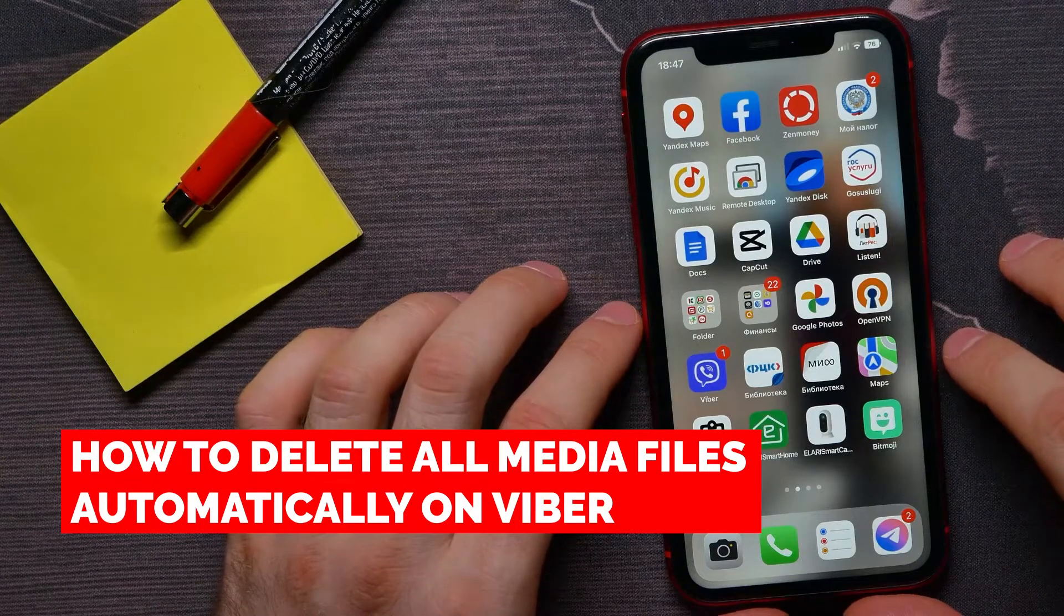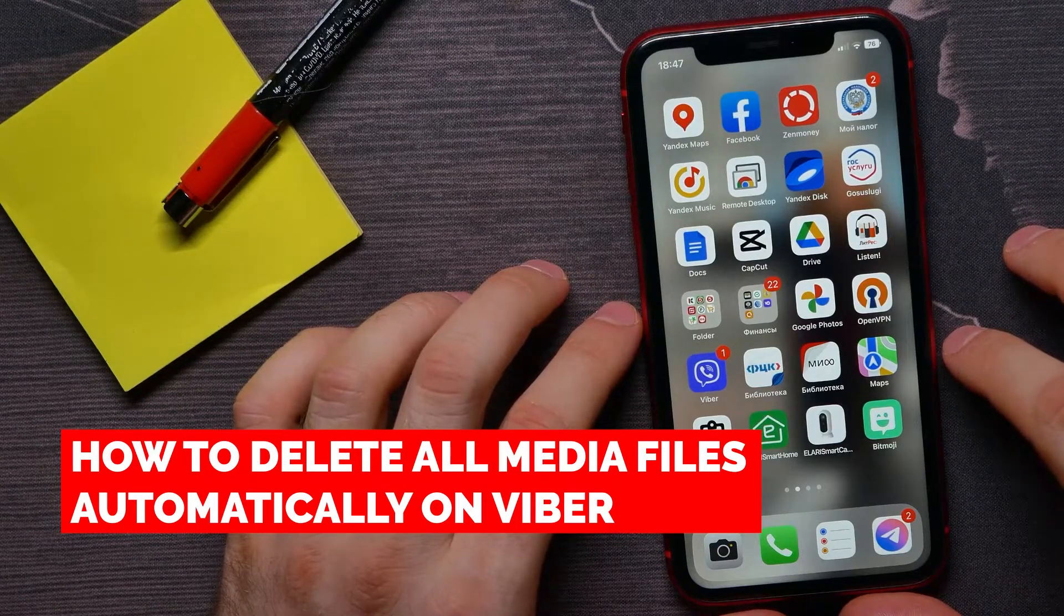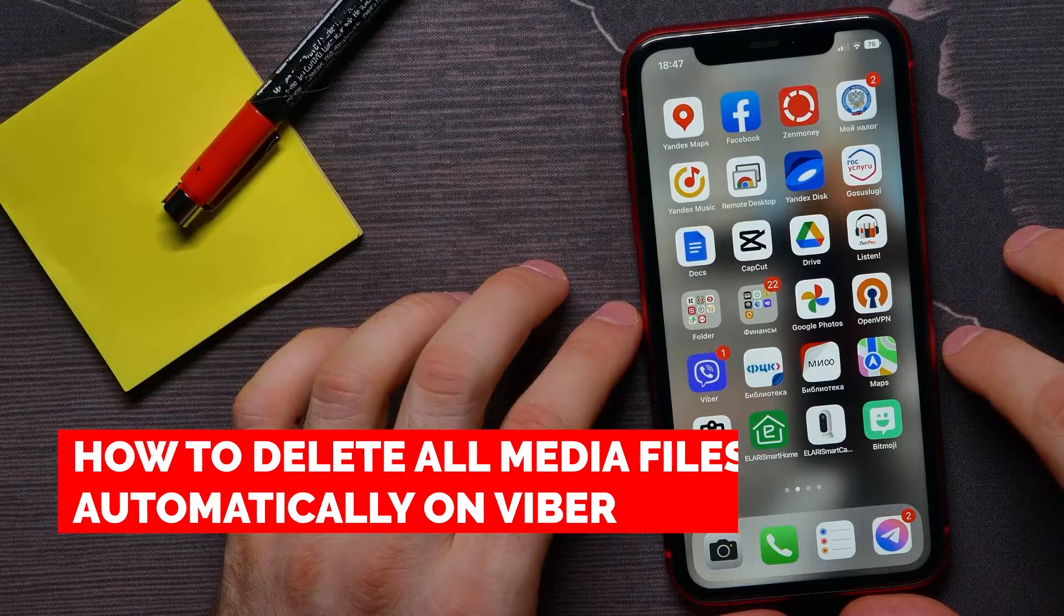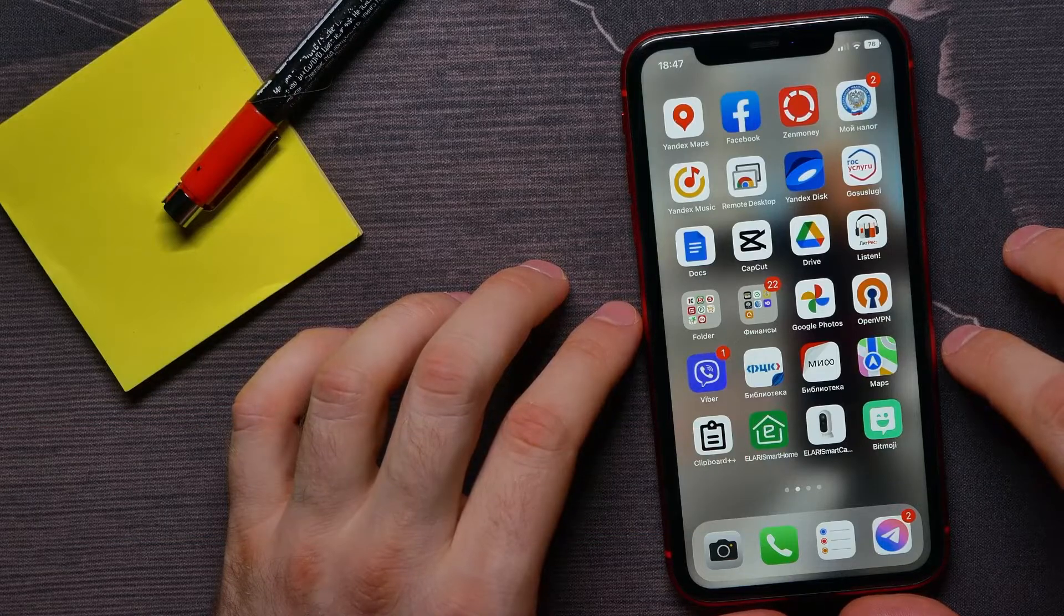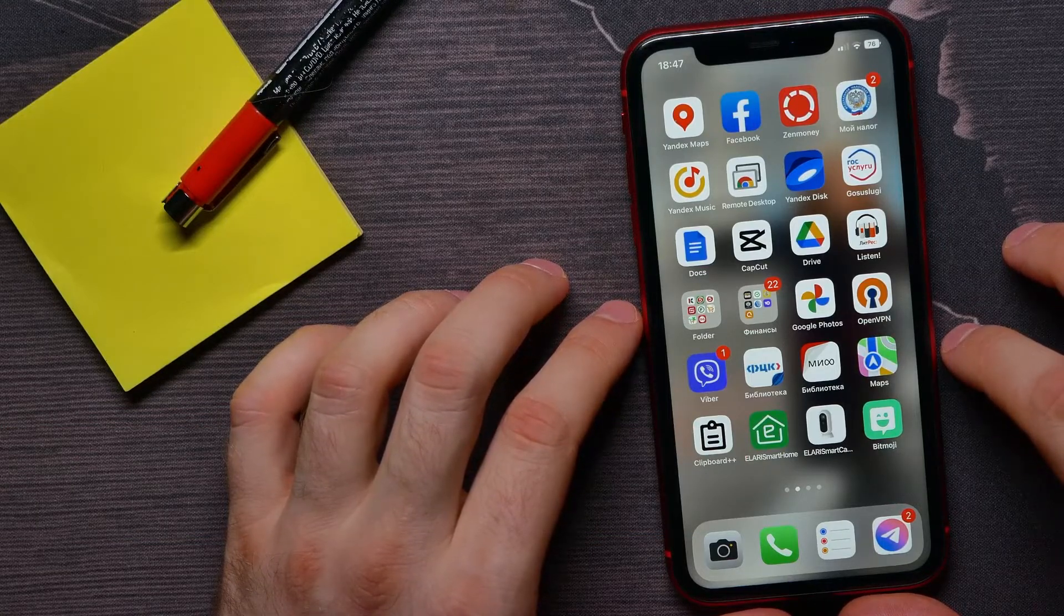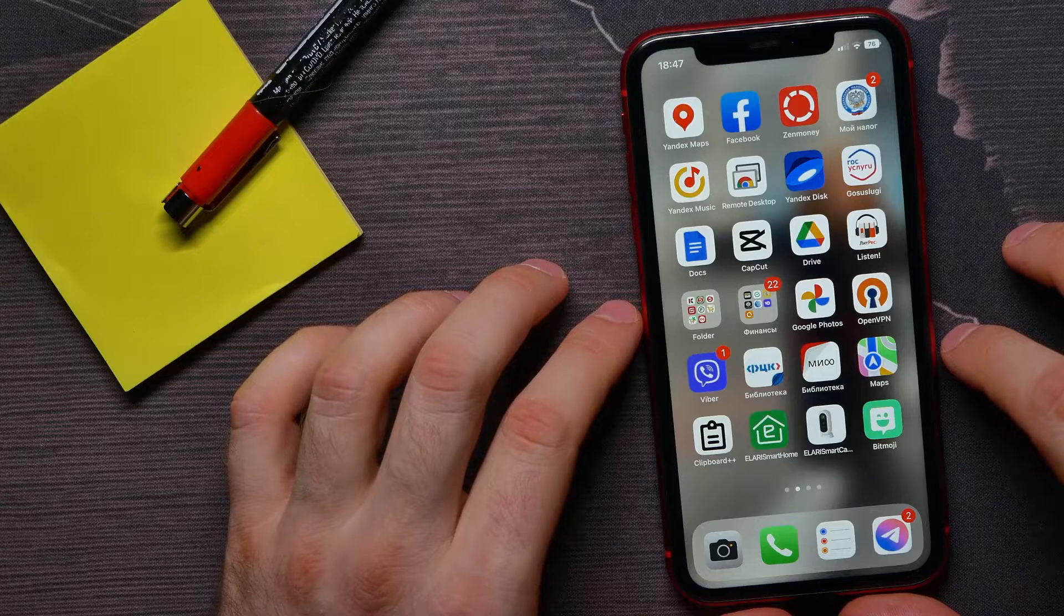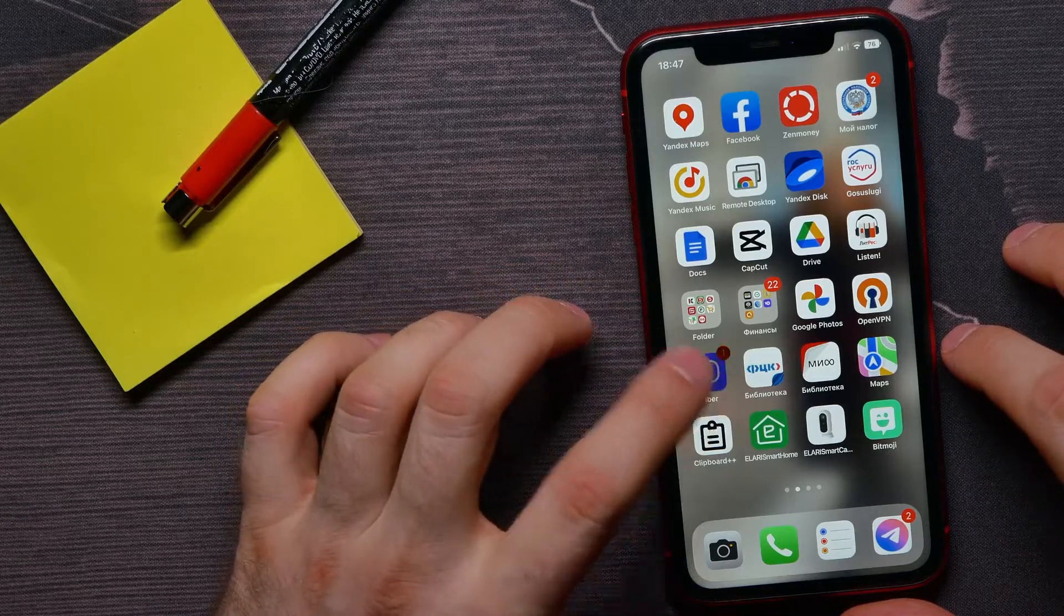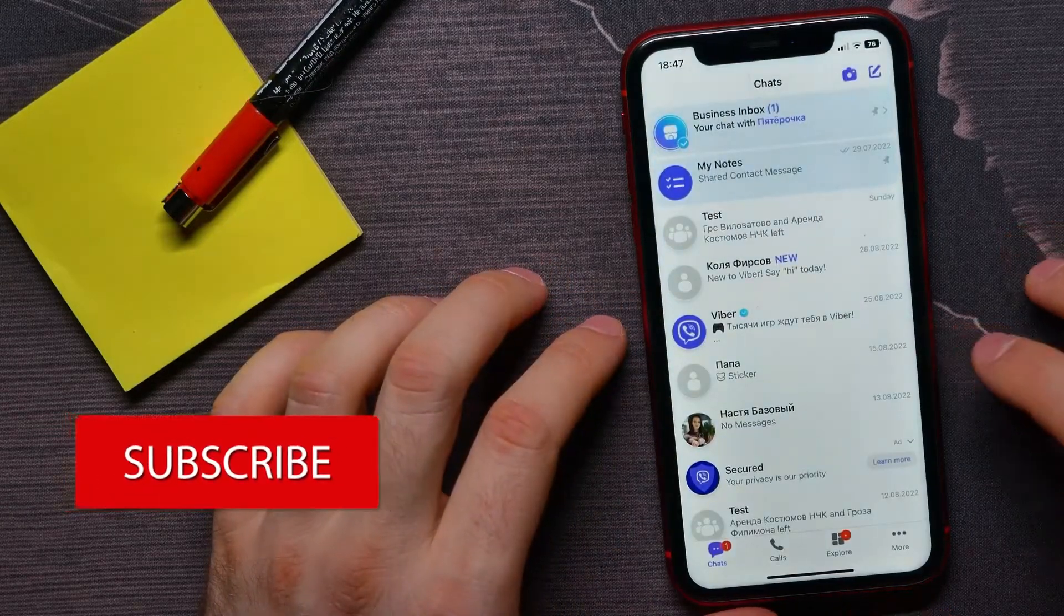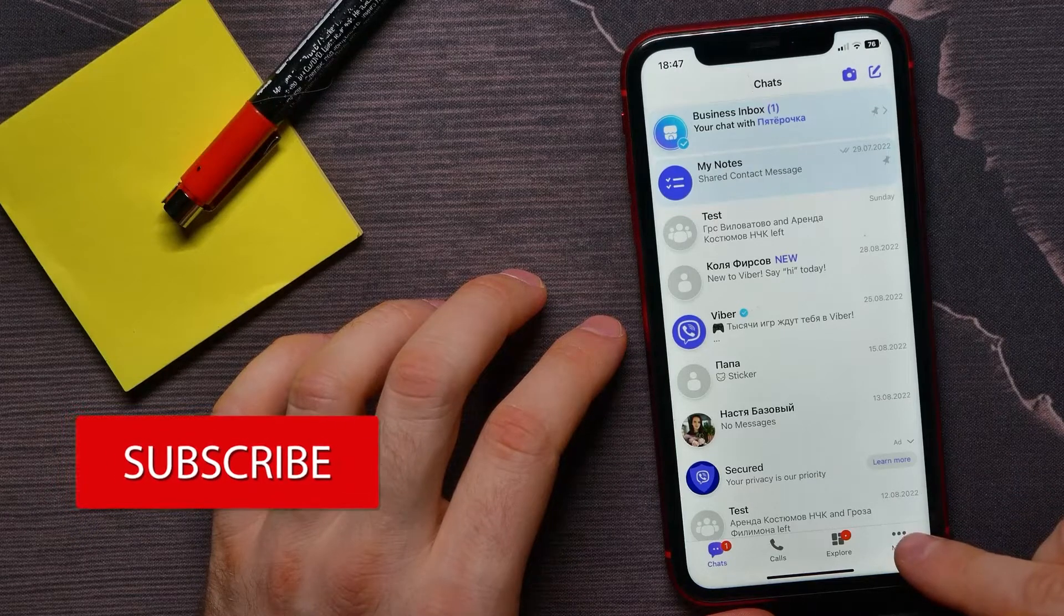In this video I'm going to show you how to delete all media files automatically on Viber application. That is quite simple and easy to do, so let's begin. First, open up Viber app.